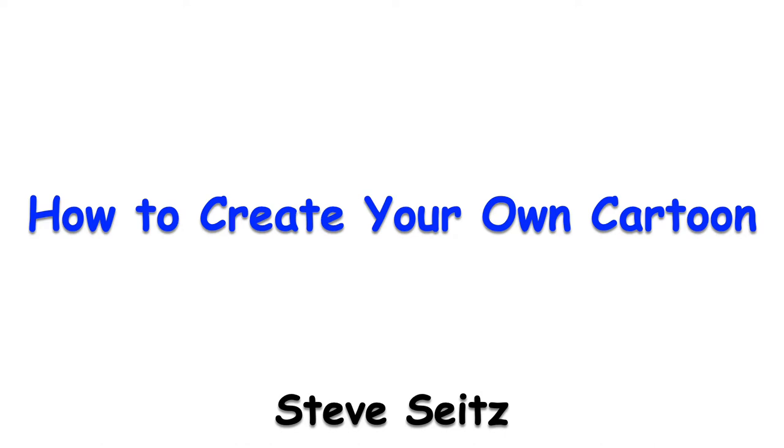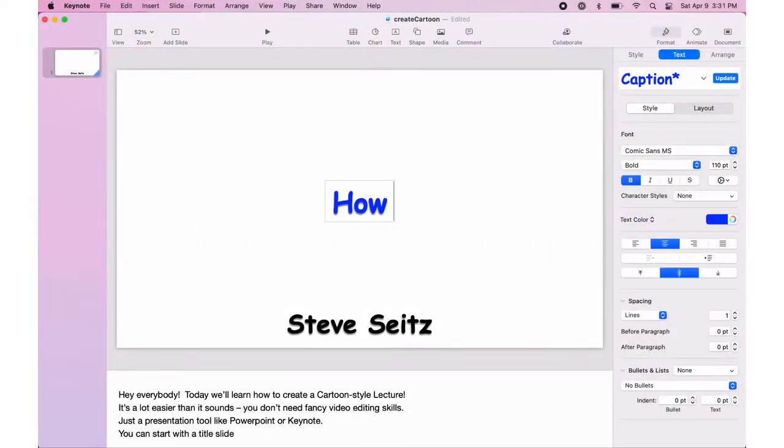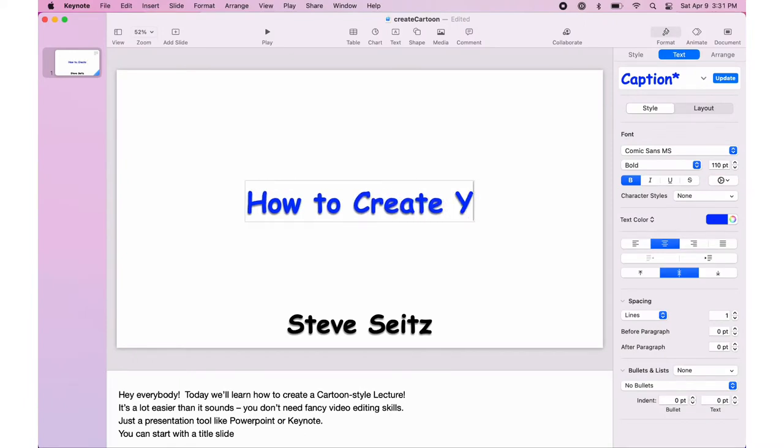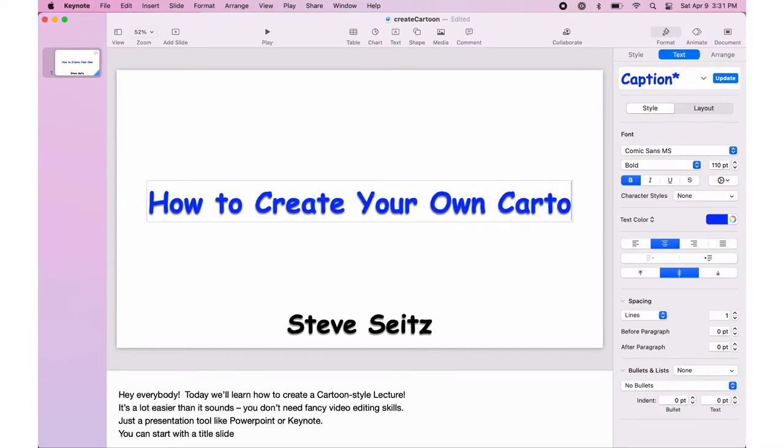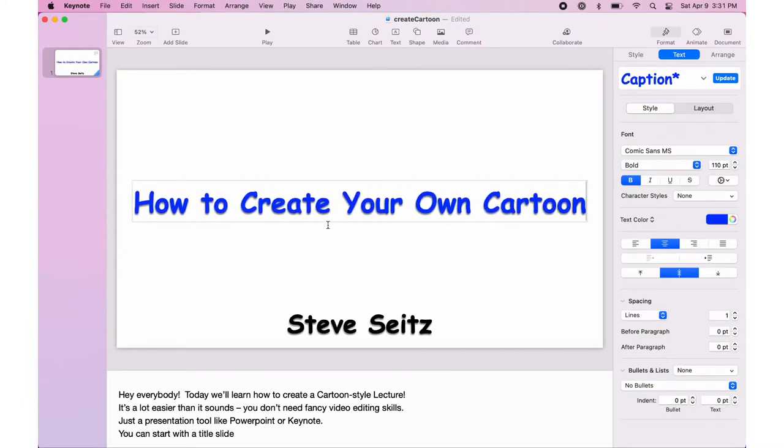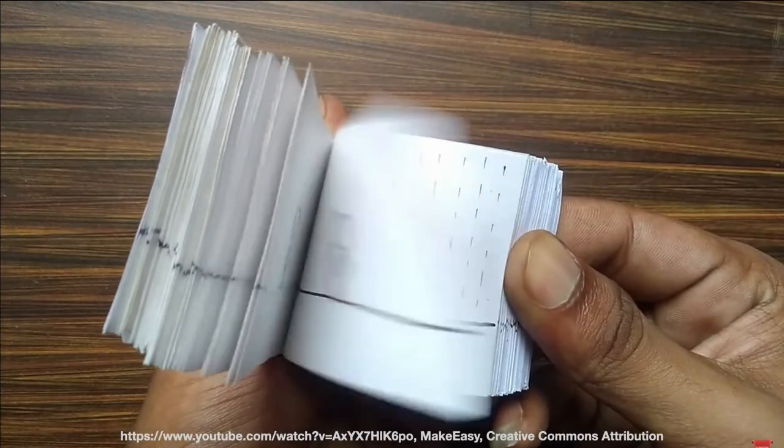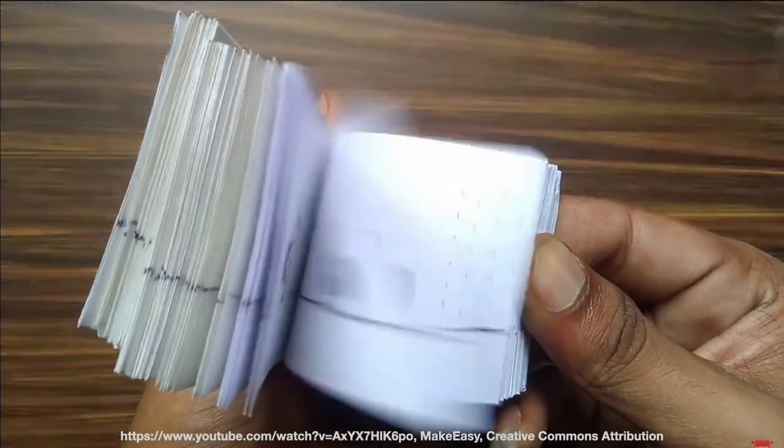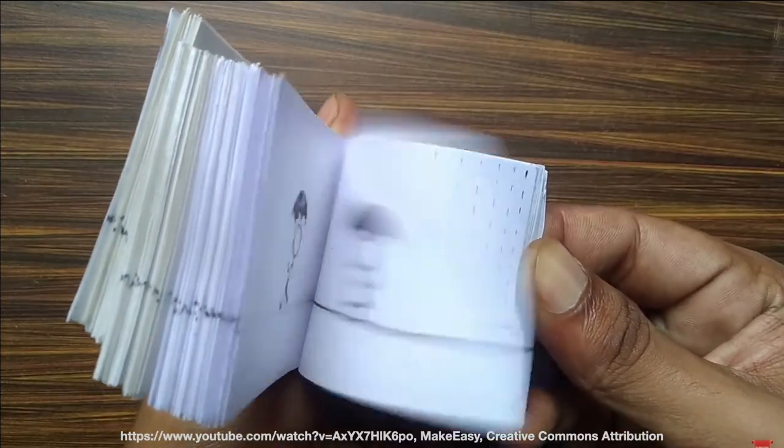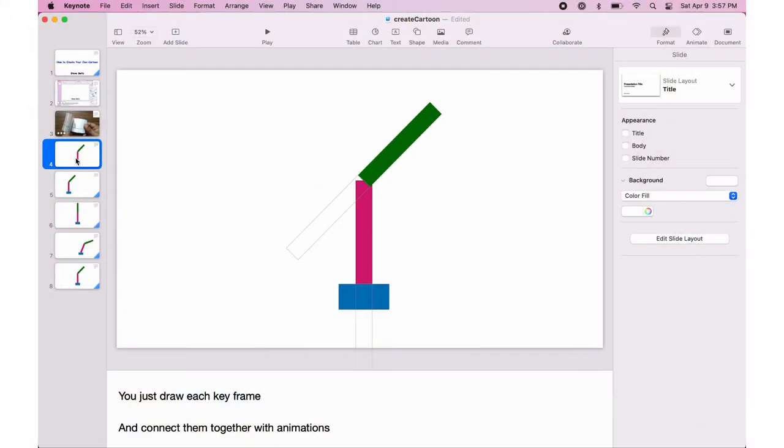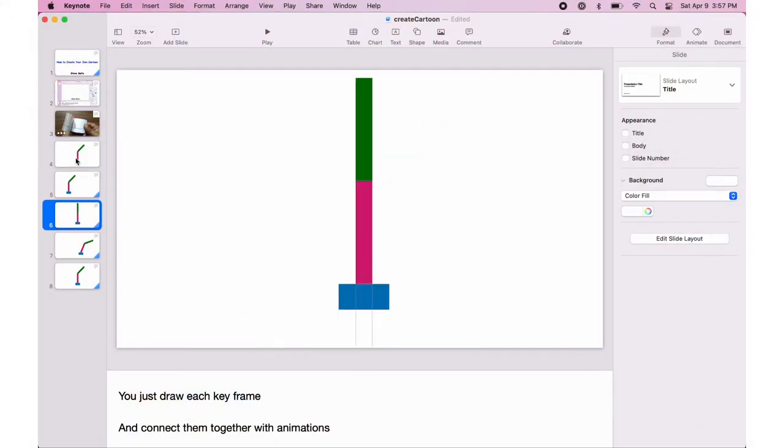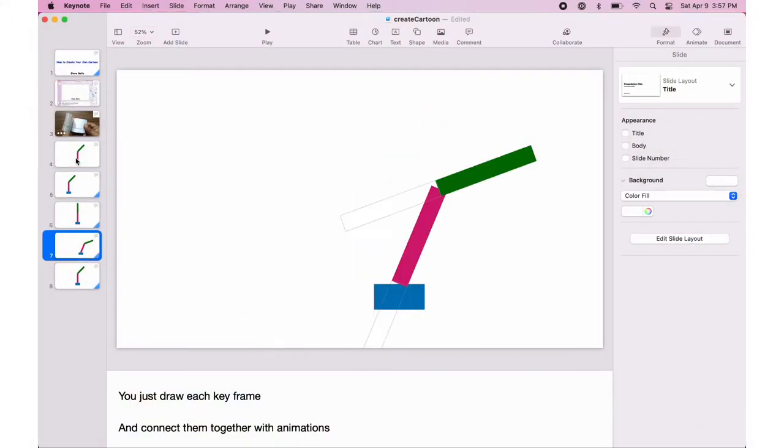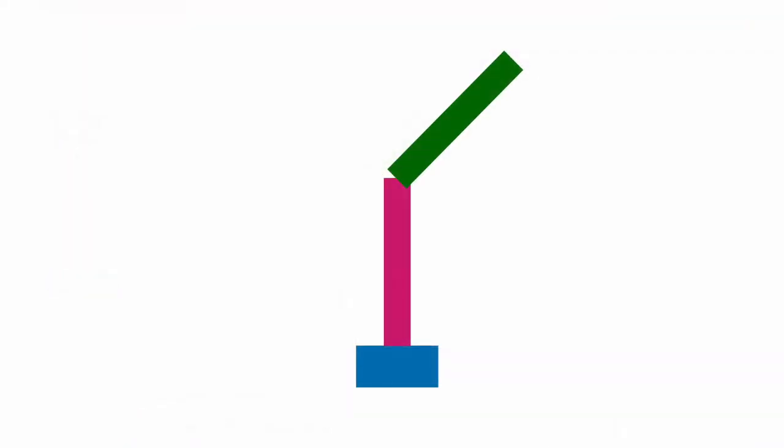You don't need fancy video editing skills, just a presentation tool like PowerPoint or Keynote. You can start with the title slide. The rest is like an old-fashioned flipbook. You just draw each keyframe and connect them together with animations like this.